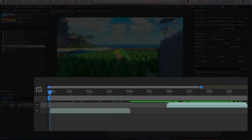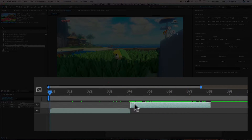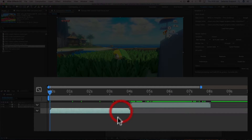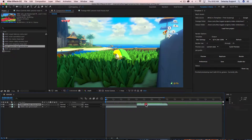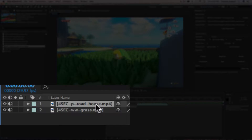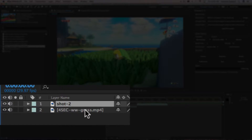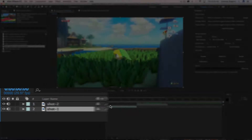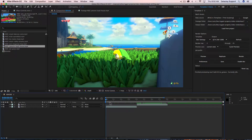I want to make sure that Templater always places this layer right after the other one, regardless of how long it might be. What I can do is apply the Templater Settings effect to the layer. For easier learning, let's rename this one 'shot two' and this one 'shot one'.